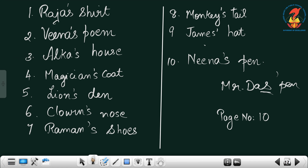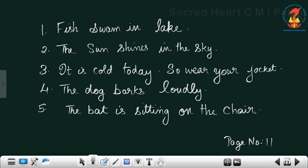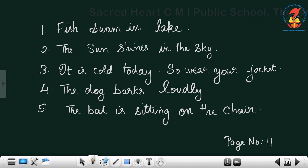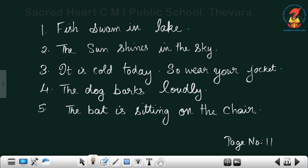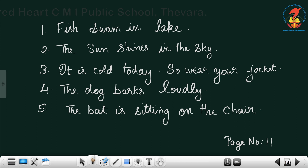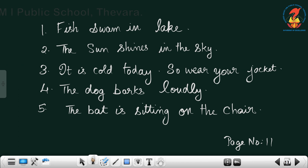That was page number 10 of the worksheet. I hope that is clear to you. Now page number 11 of your worksheet: change the first letter of the underlined words to make true sentences.